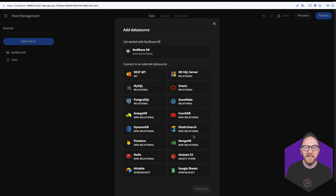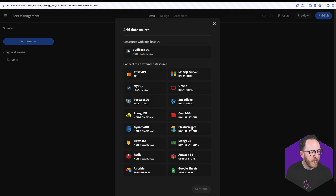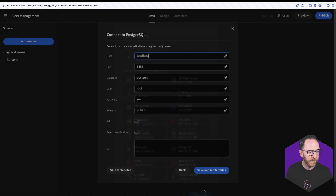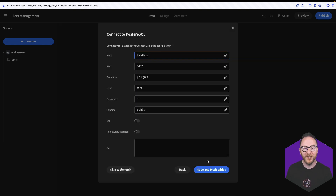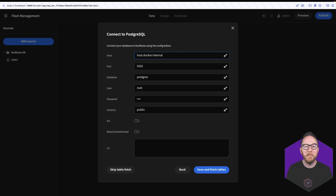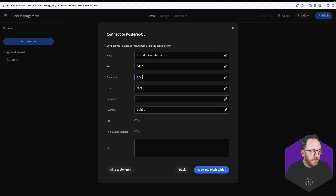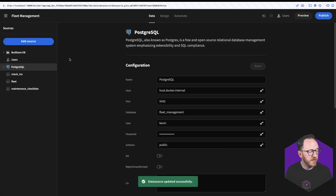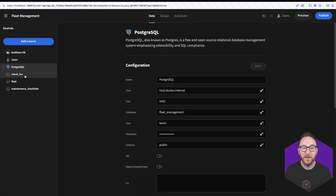We're going to build a single page application that is data driven, which means the first thing we want to do is get the data into BuddyBase so that we can manage it. I'm going to use a PostgreSQL database. Because I'm running BuddyBase locally using Docker and my Postgres database is also running locally, I'll change the host to host.docker.internal. If you have a managed Postgres database or are hosting your database somewhere else, you'll need the connection string. The database I'm going to use is called fleet management. My username is Kevin and my password is Kevin. I'll save and fetch tables.